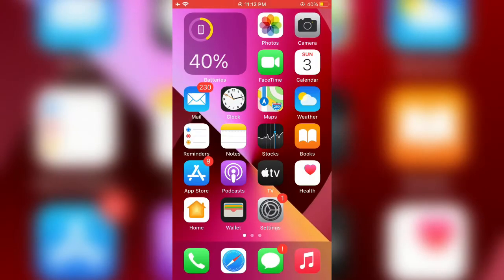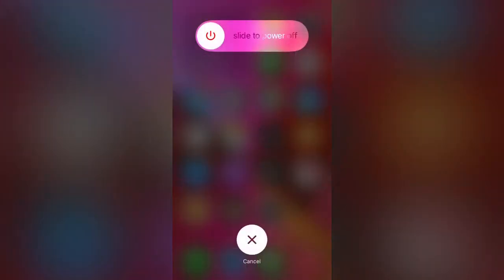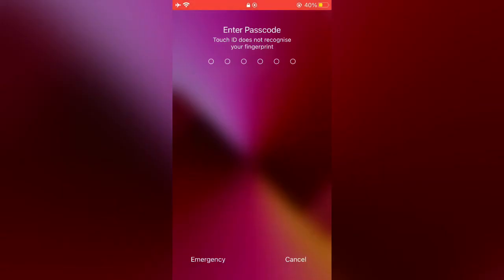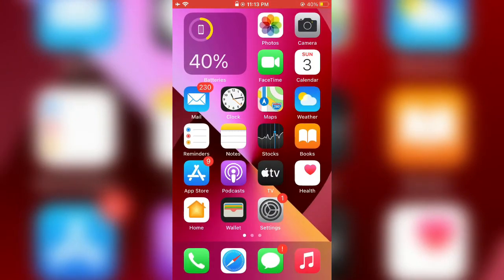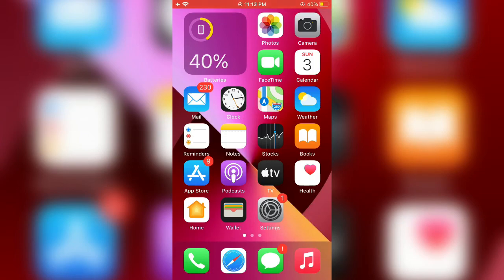The second step is to restart your iPhone. Press the power button and restart your iPhone completely. After the restart, the third step is to open your iPhone Settings.